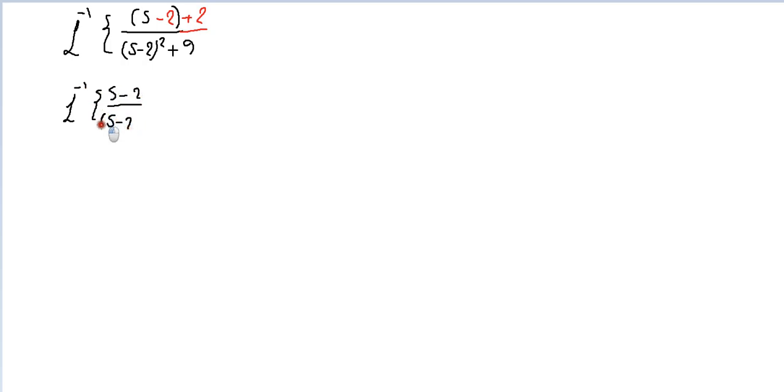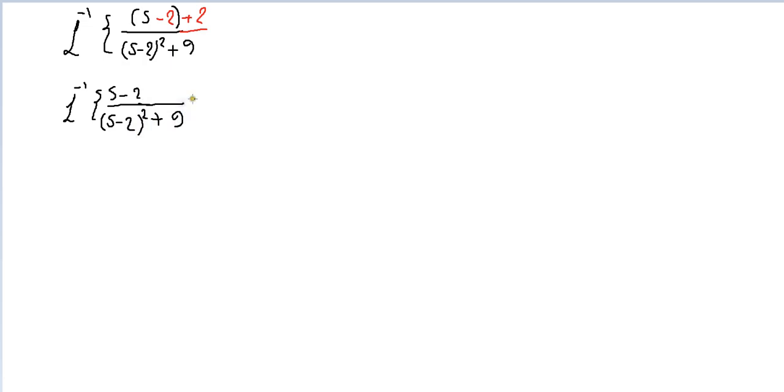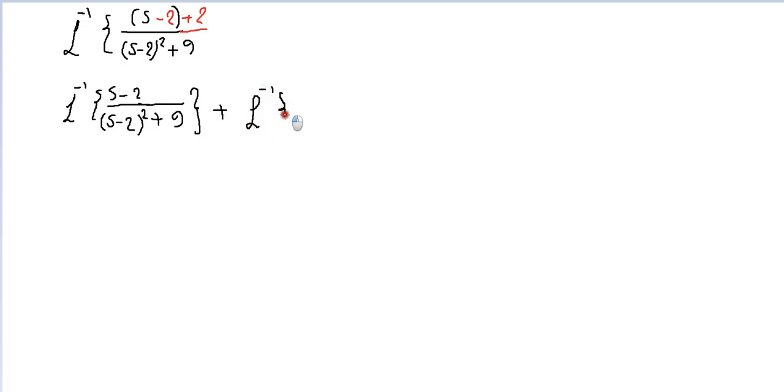Then take the other part plus the reversal of 2 over (s - 2) squared plus 9. Now you can solve it.